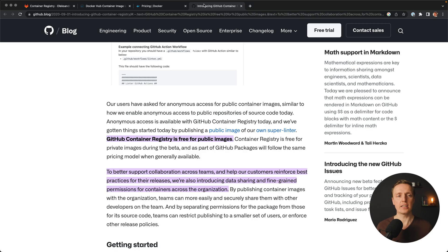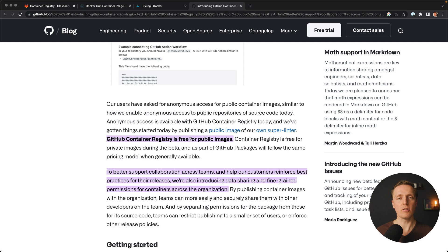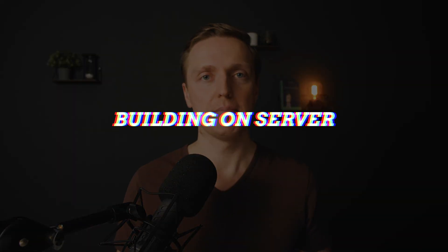You might think that GitHub has the same thing — and actually inside GitHub you can see there is a Docker Container Registry, but it is free only for public images, which means it is essentially the same as Docker Hub. You can only store public images, and this is not interesting for most people.